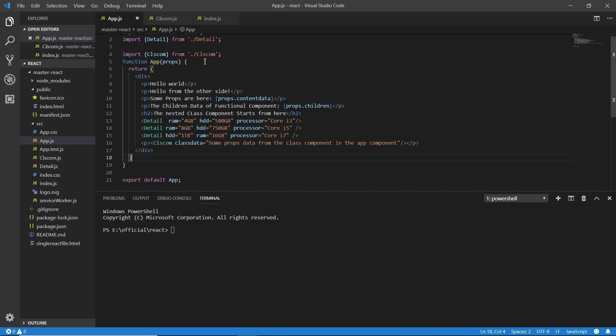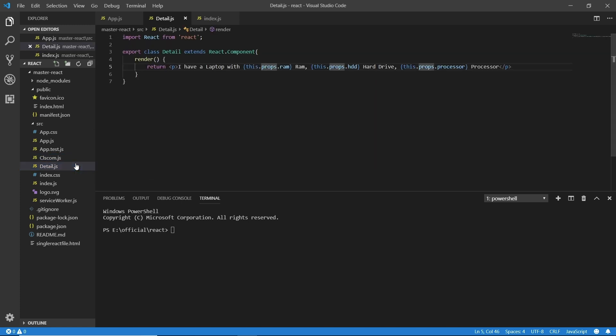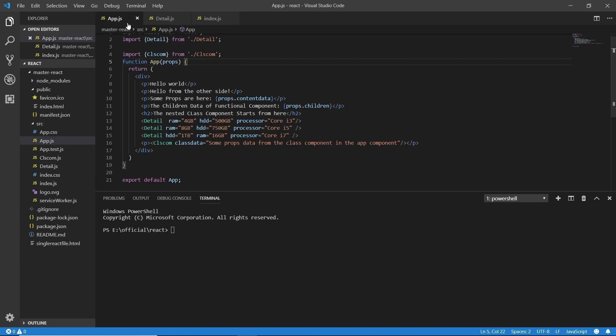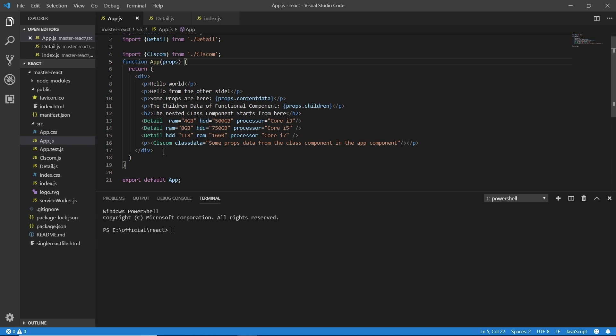So we just cannot use that here. Now what are these states? First of all, I'm going to open the detail.js and here are some data. When we're going to the browser, let's just go to the browser. We would see the result on time npm start.